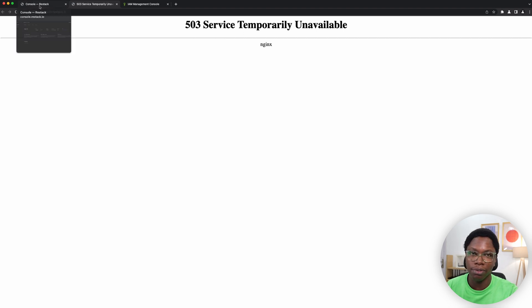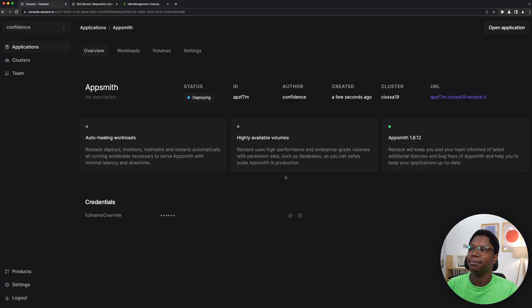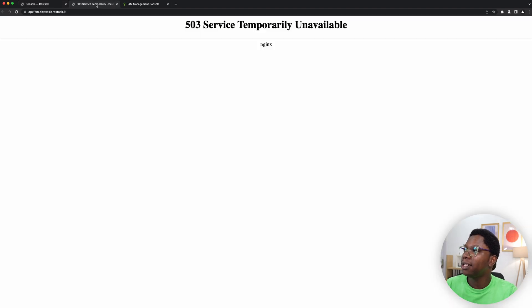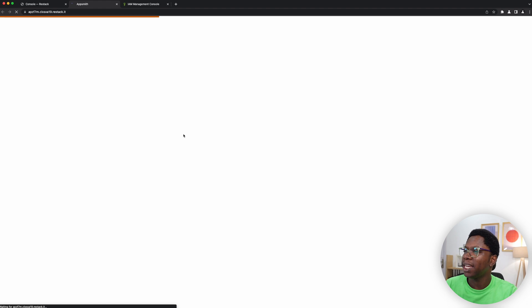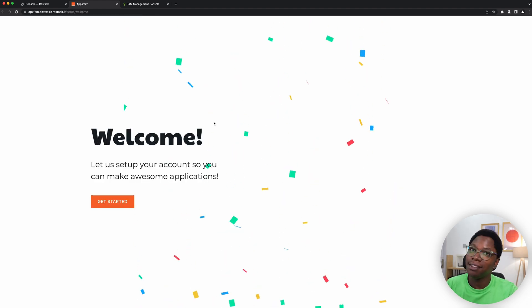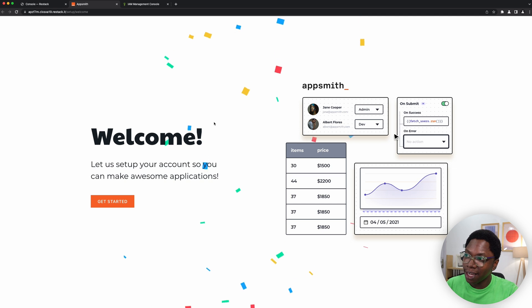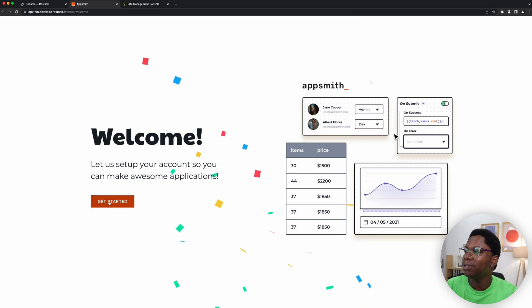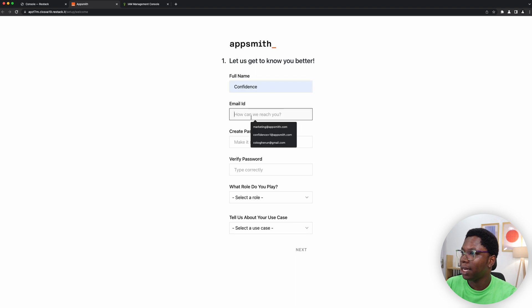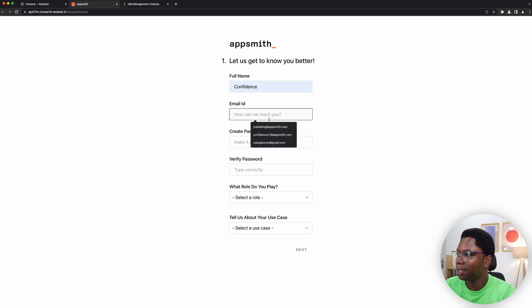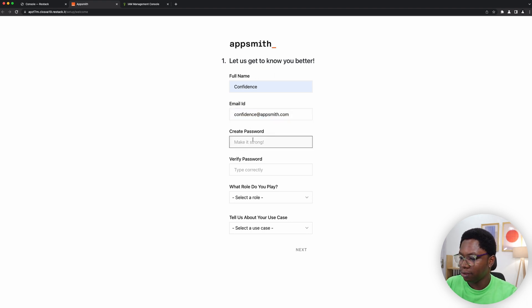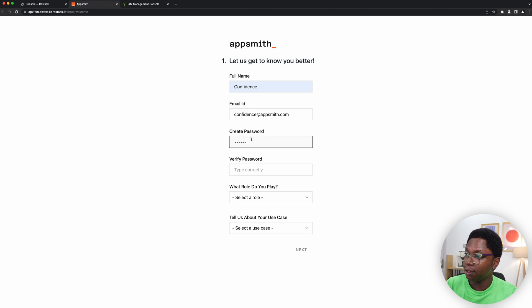Alright, it seems Appsmith is active now, as you can see this data says active. So let's head back and try this by reloading the window, and we can see that Appsmith is actually coming up. So this is good, and since it's a new instance we need to set it up. So let's go ahead to set this up. I am going to say Confidence, email id is confidence at appsmith.com, password is my super secure password, and I'll retype that. Role: engineering, just exploring, and next I'll leave this on.